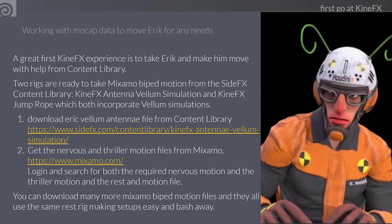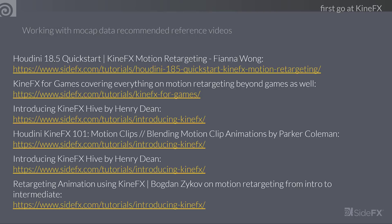To recap, here are the steps in the first exercise: take some motion, apply it to the Eric rig, go to Mixamo, and download the various motion files — the thriller (which comes with the T-pose) as well as the nervous motion. Here are some great links highly recommended for getting up and running on using KineFX for motion retargeting.